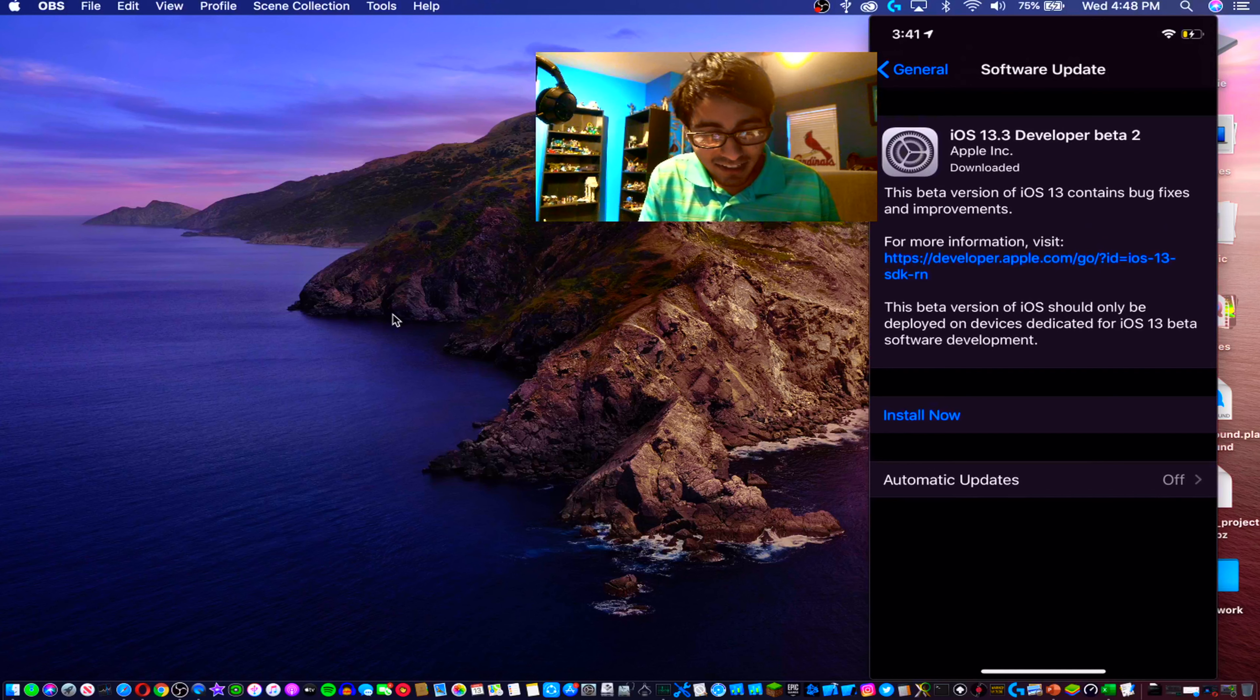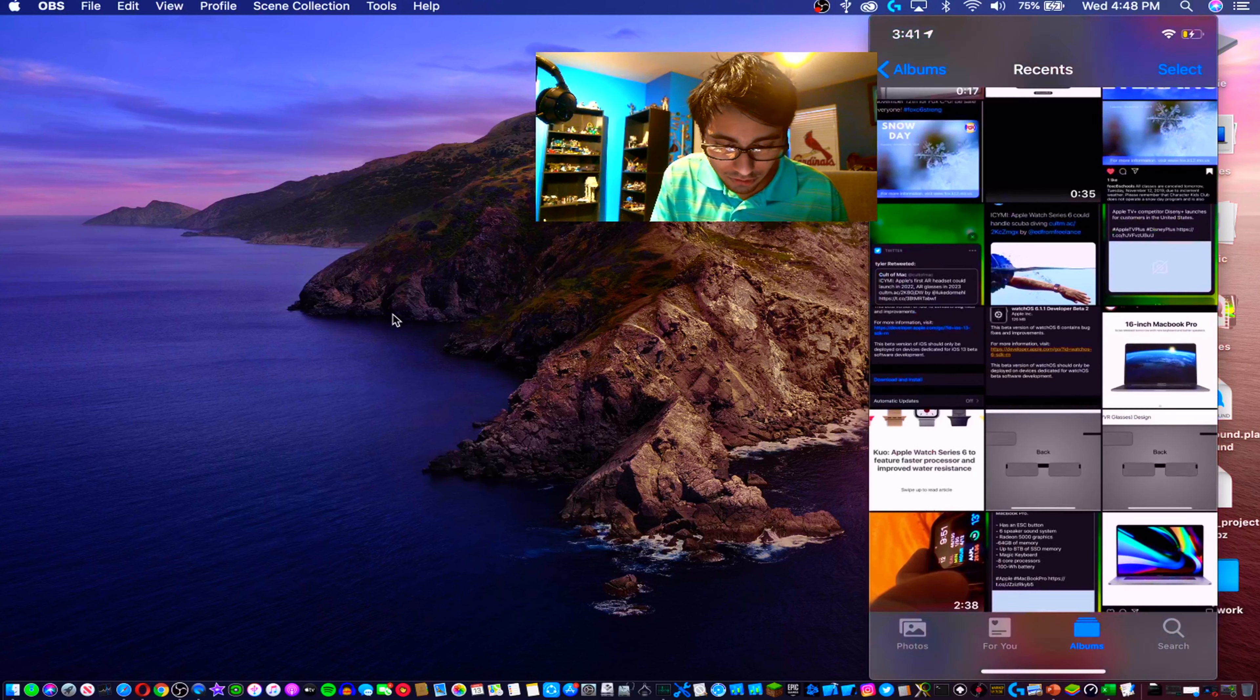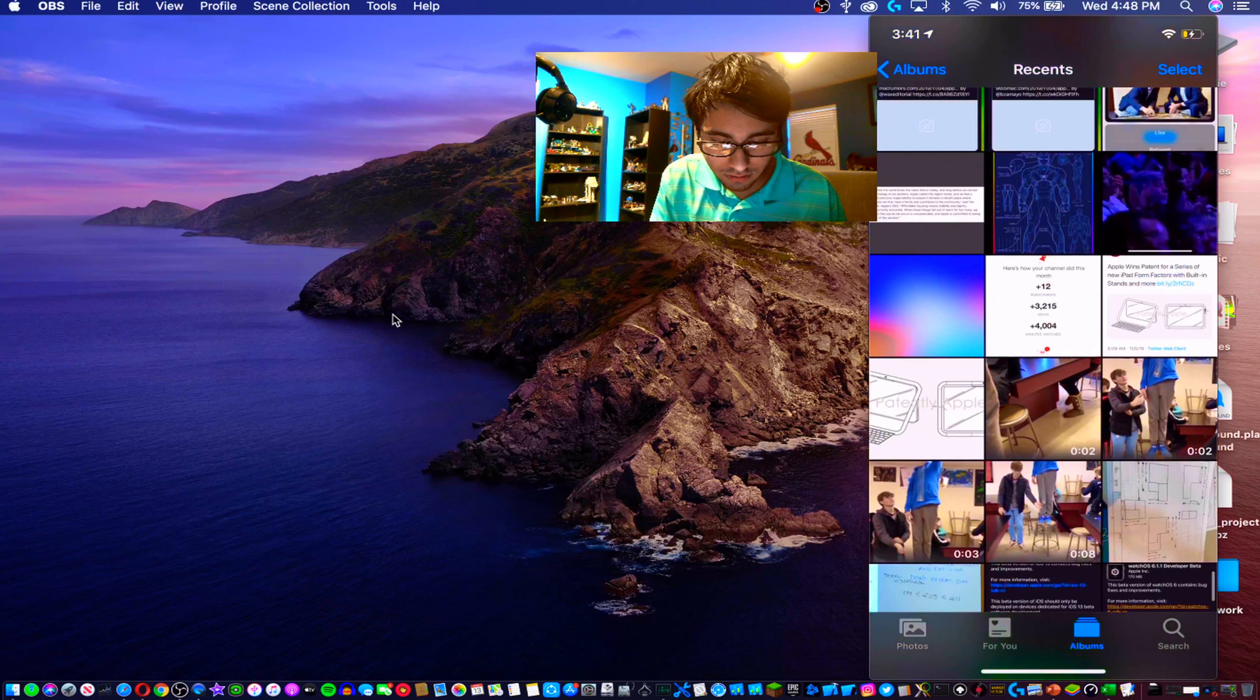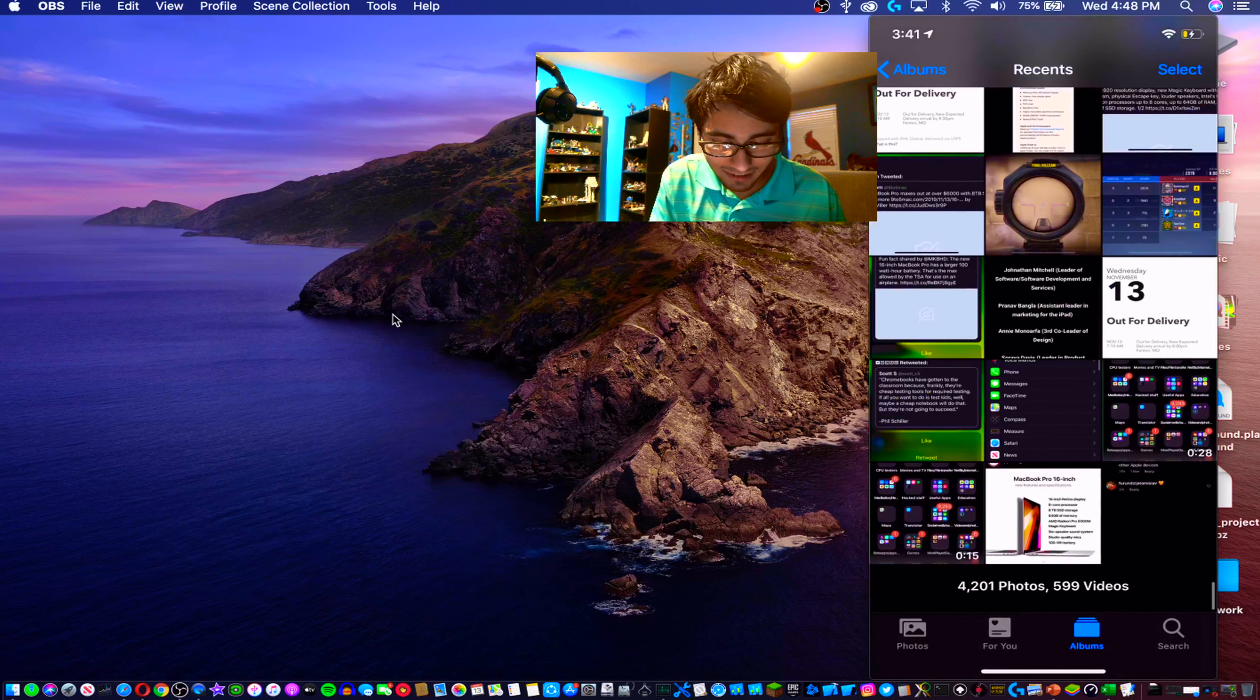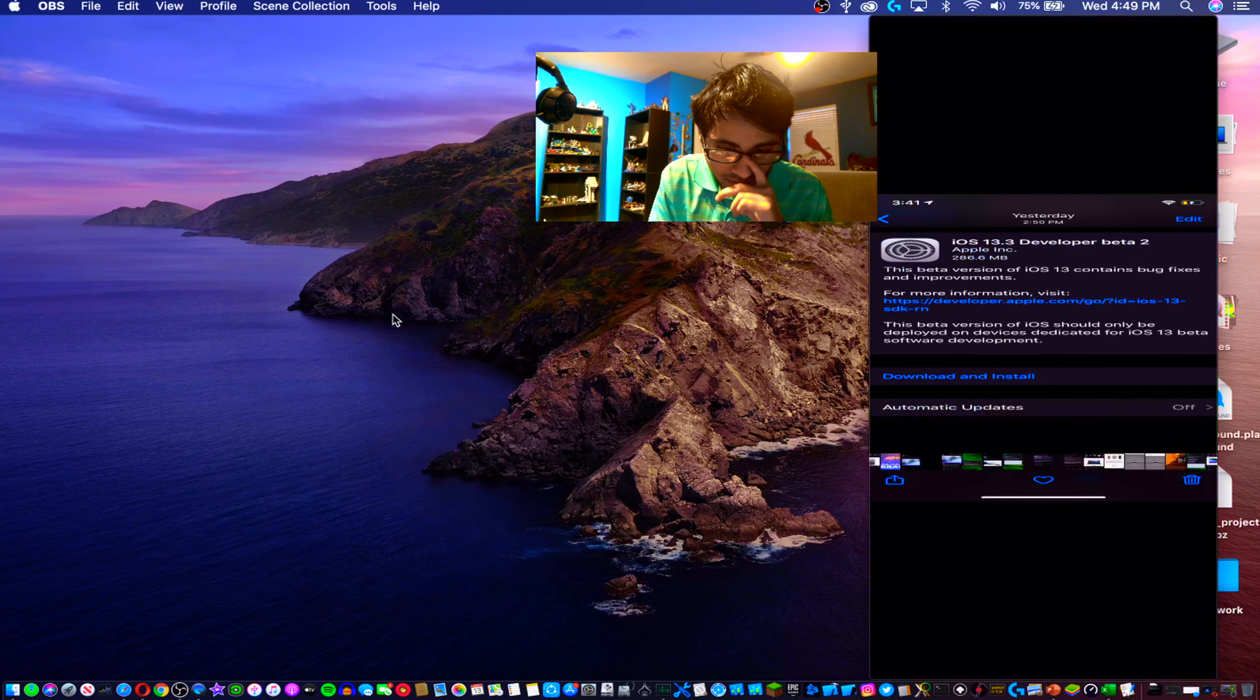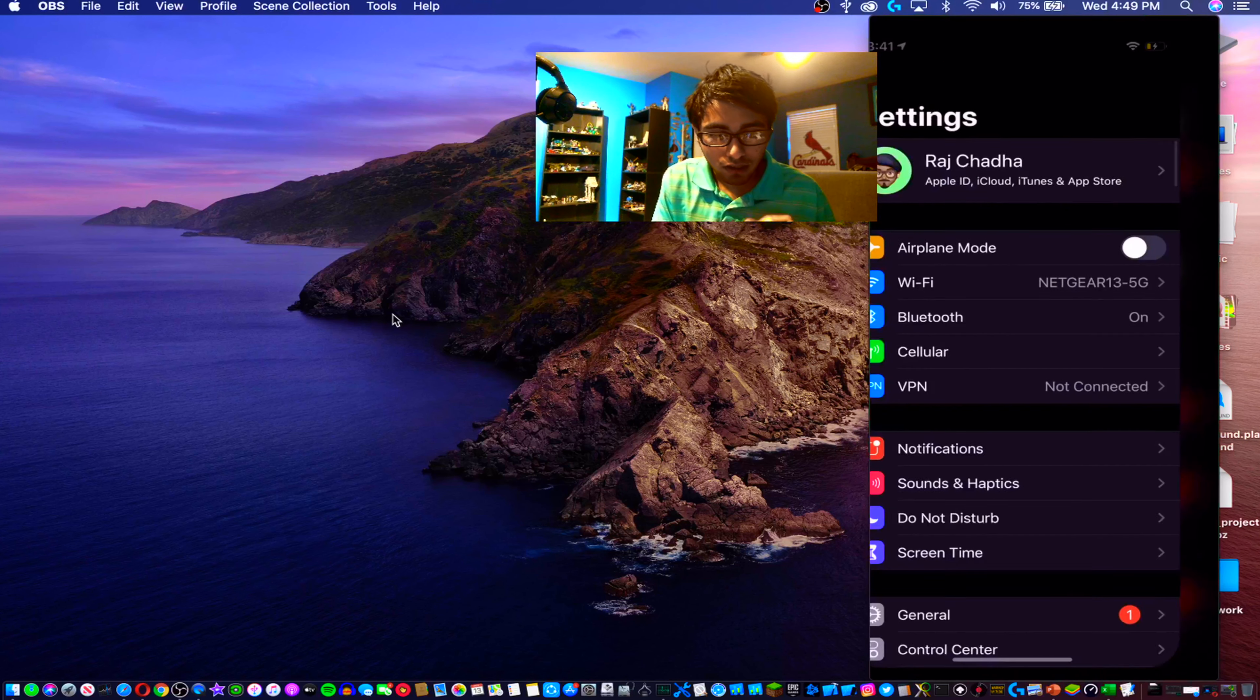Now I'm going to show you how much storage this took up since it already downloaded. Let me scroll through my pictures here and get the storage. Give me just one second to find it. Here it is - as you can see here, 286.6 megabytes. Not really that hefty in terms of storage but we are going to download it.